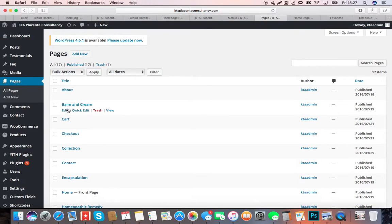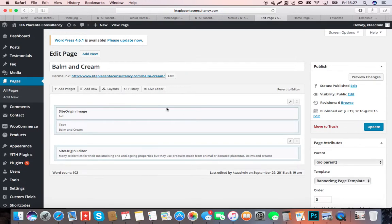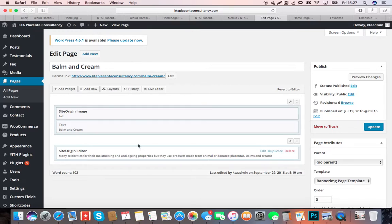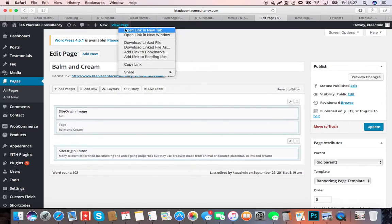So if you want to go into the Balm and Cream section for a minute, you go Edit. You've got your text here. I'll show you the main site so I can show you what you're editing.